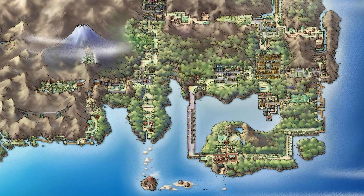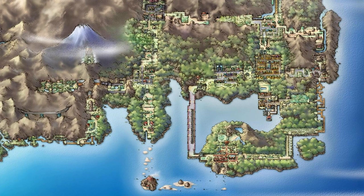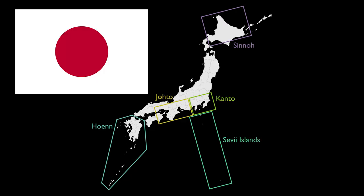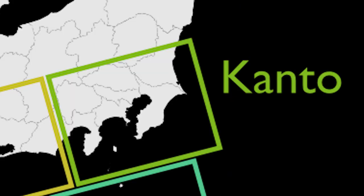The first map will be, of course, Generation 1, Kanto. A region inspired by an area of real world Japan, where Tokyo is located.